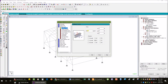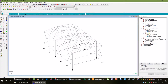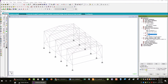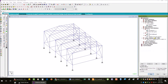Then assign the member load. Apply the member load. They should be in PSF; they are considered as live load. Then assign to the member and do the same.